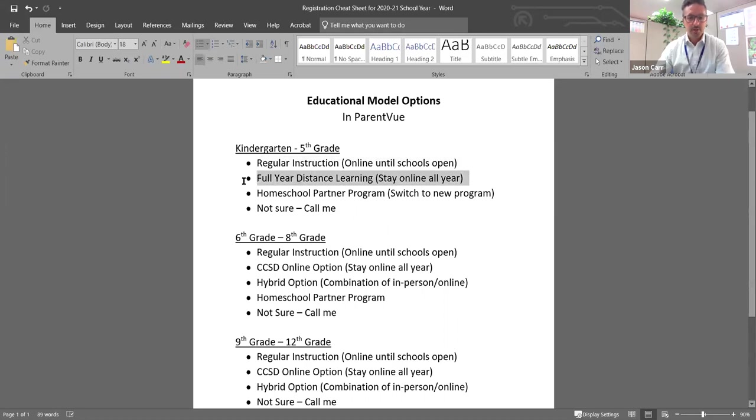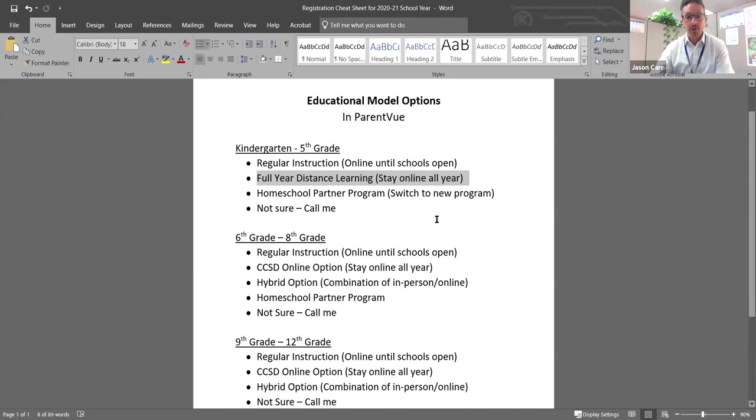If you want your child to stay home all year because you're concerned about the virus or don't like the fact that they have to wear a mask, you can choose the full year distance learning option and stay online all year.